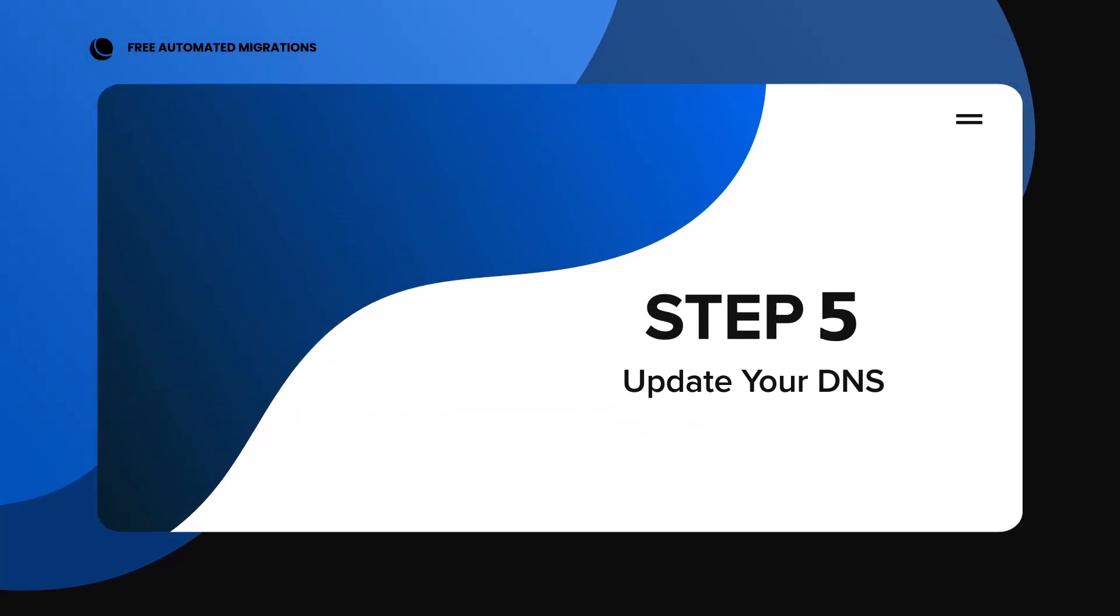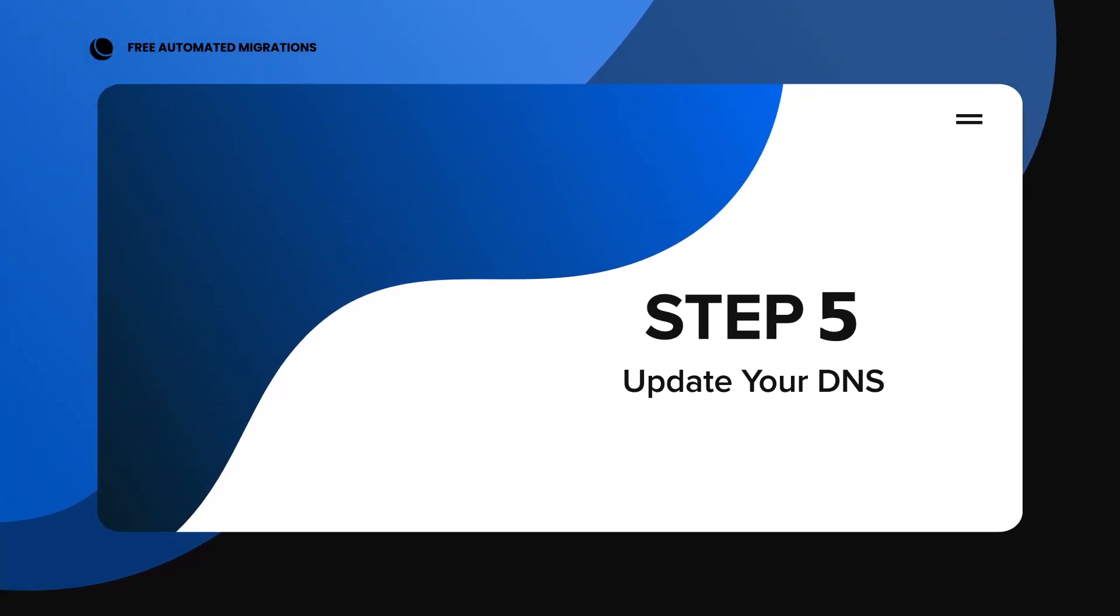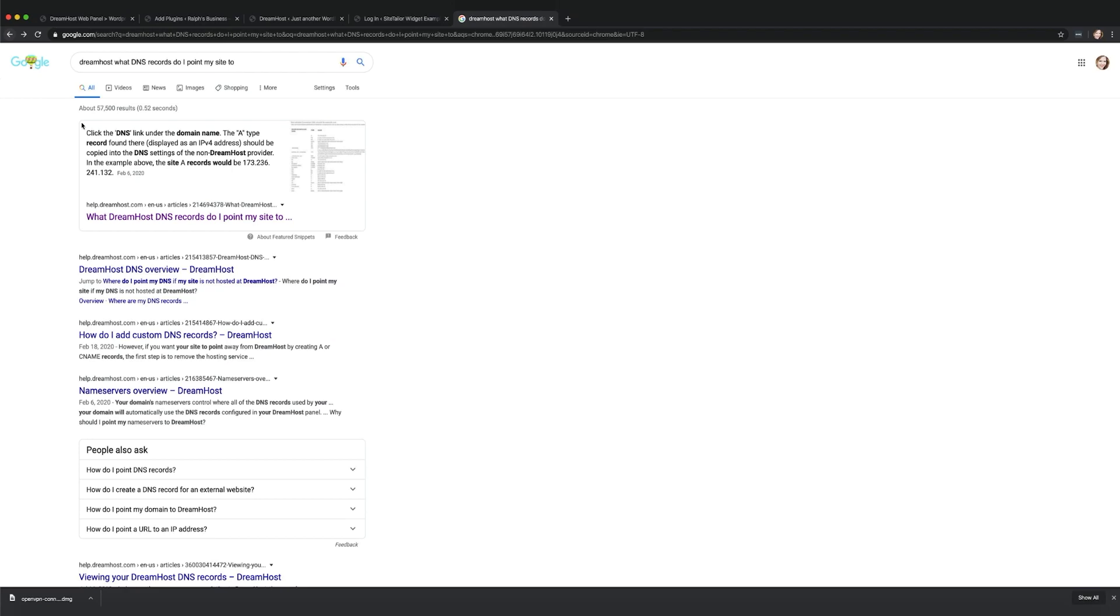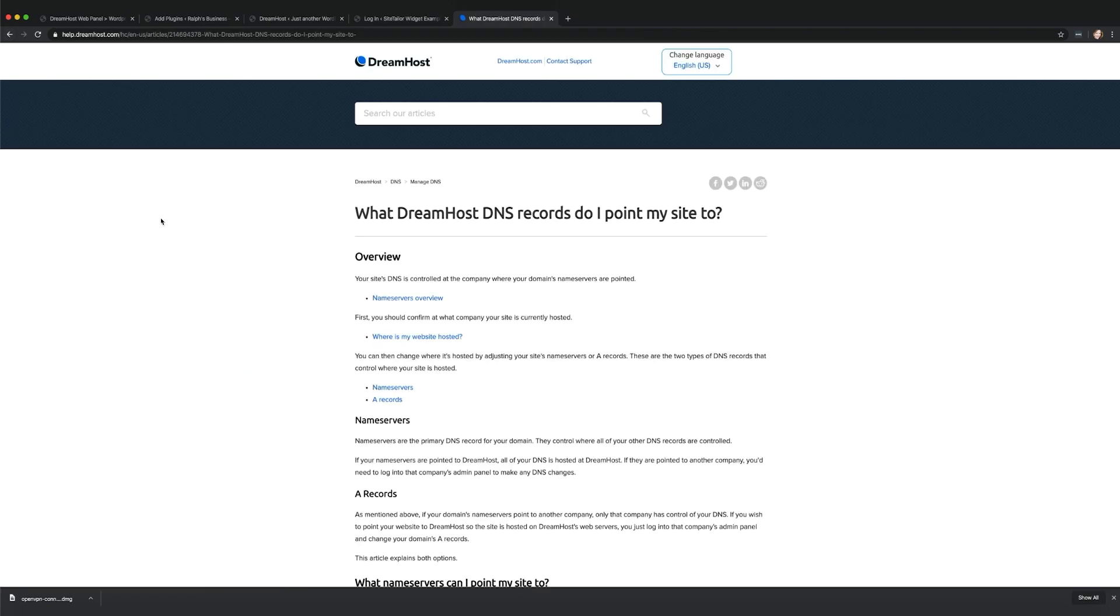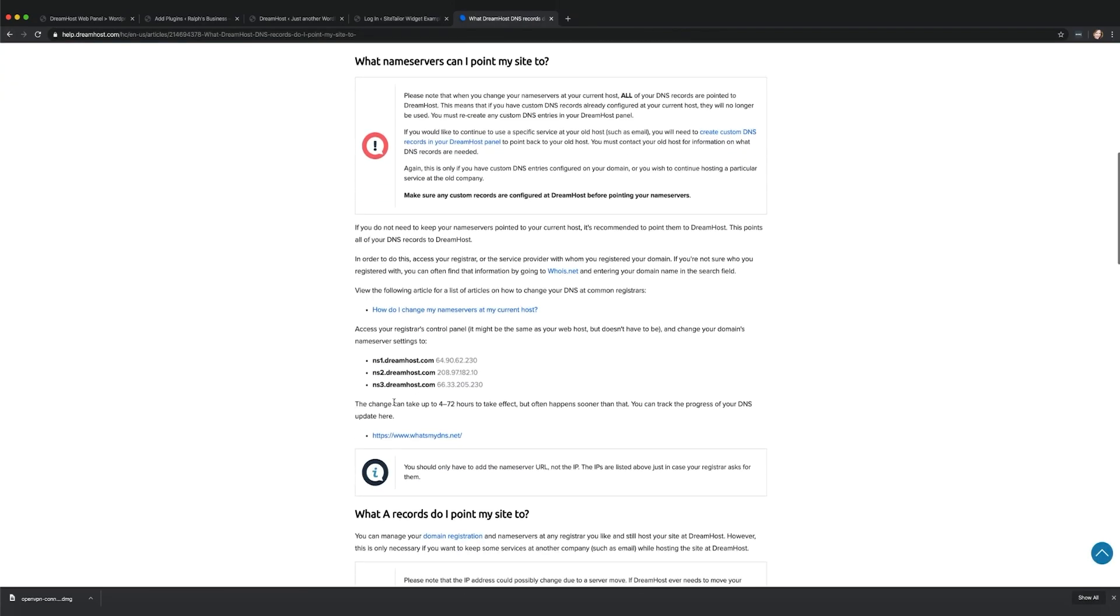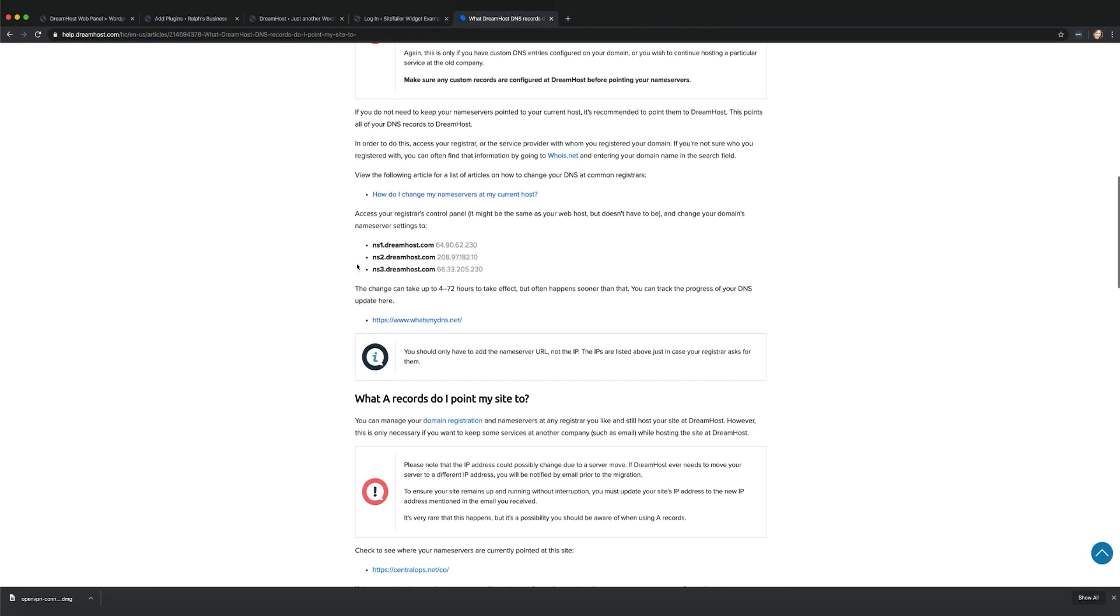Step 5. Update your DNS. Once your migration is complete, you'll need to update your domain to point to your newly migrated site at DreamHost.